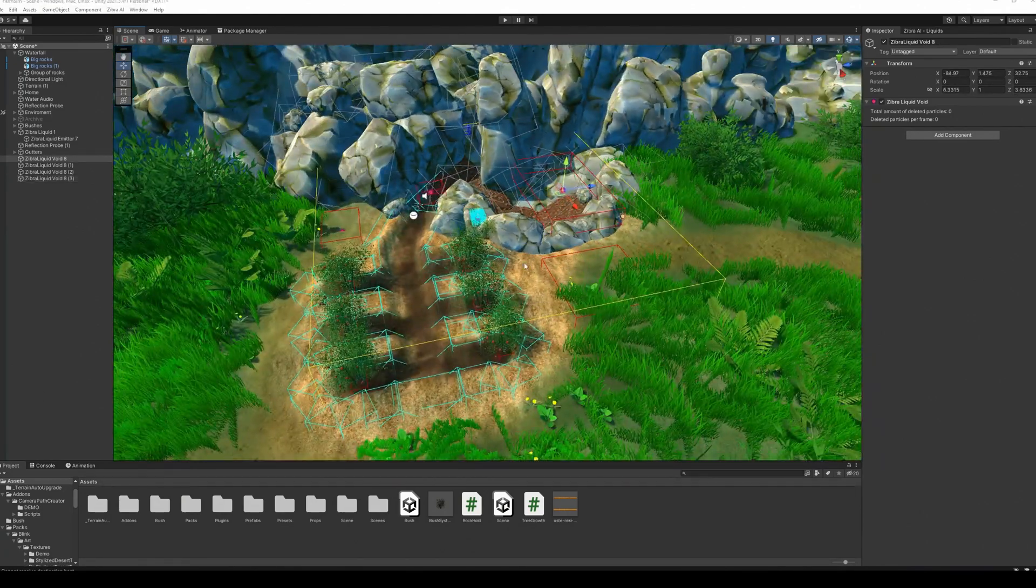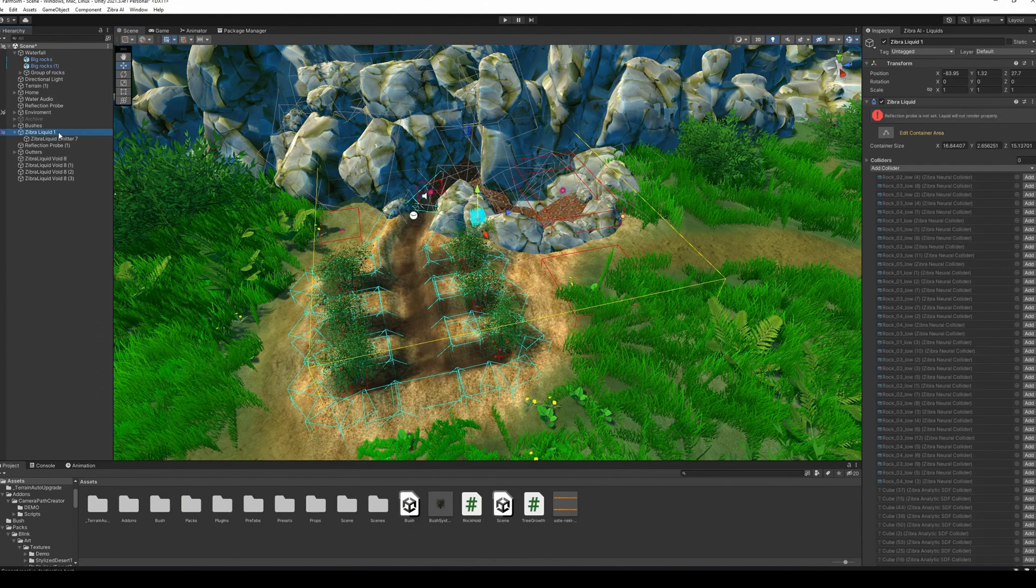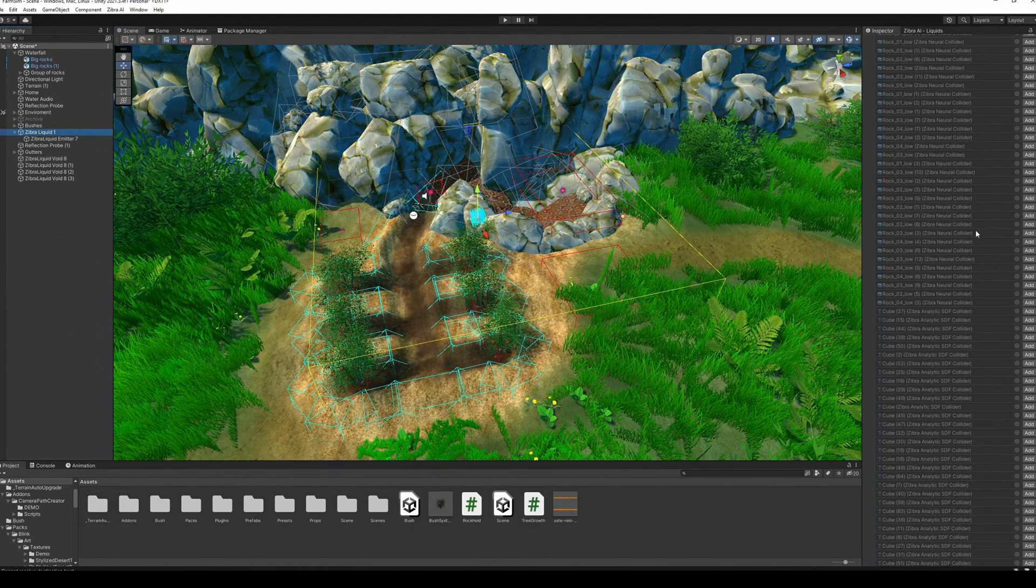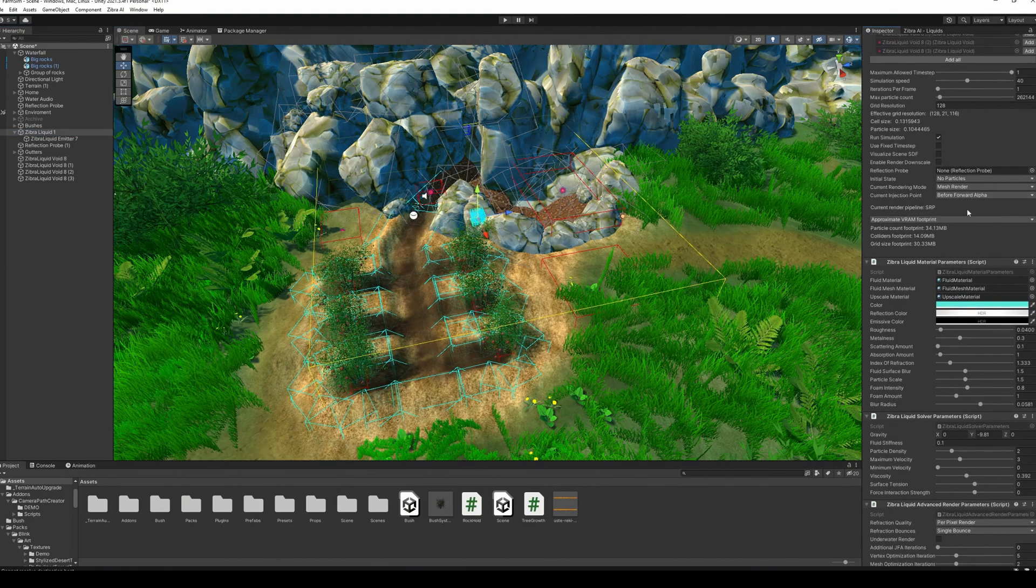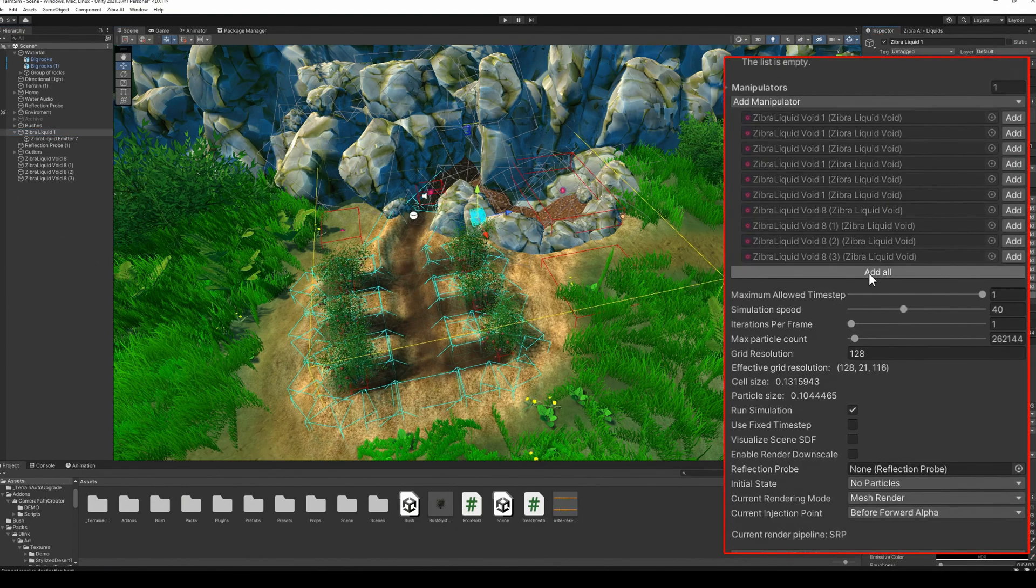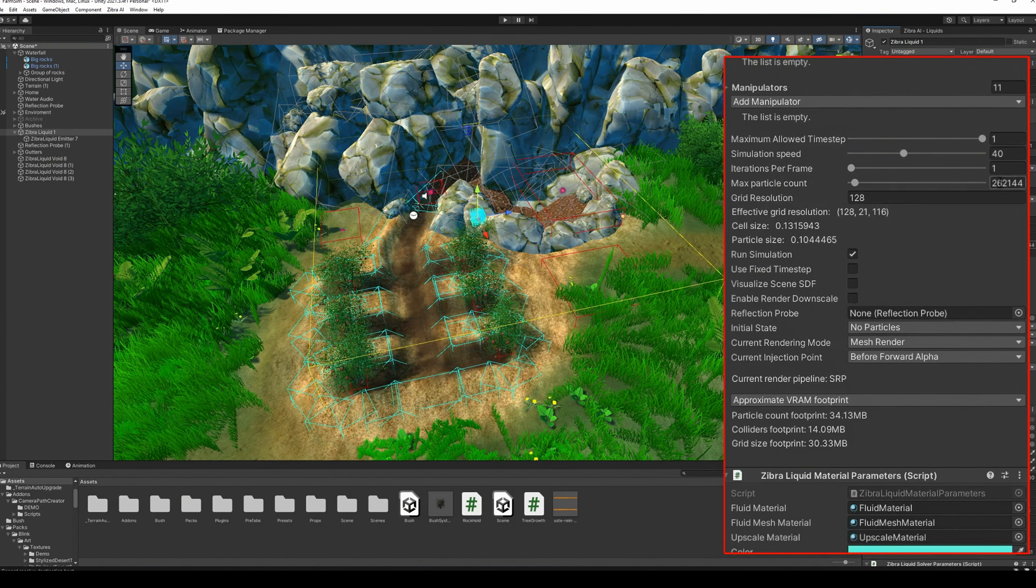Set up the Zyberliquid object, add colliders and manipulators, then set up the grid and the max particles, add a reflection probe, and set up the materials. You can get a preset of our material at our Discord.